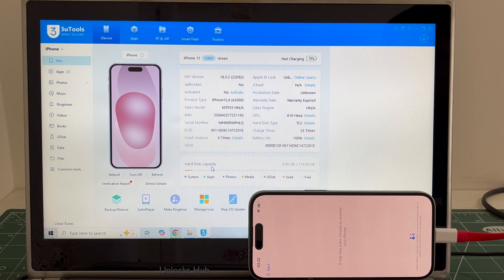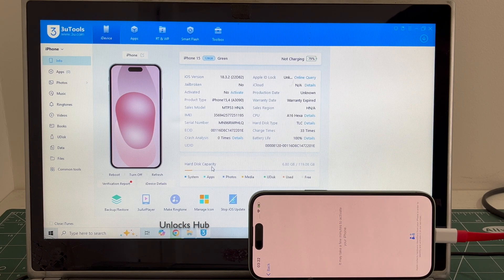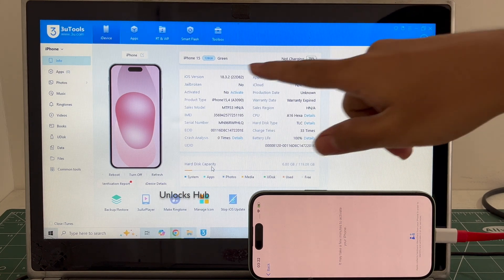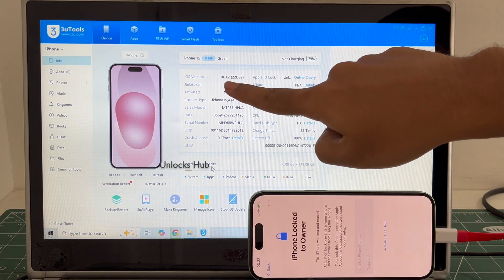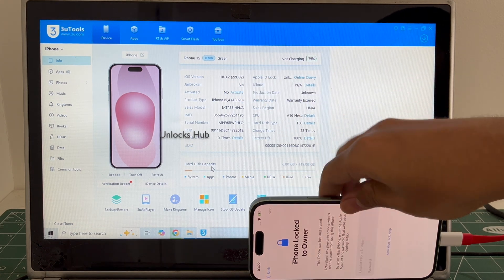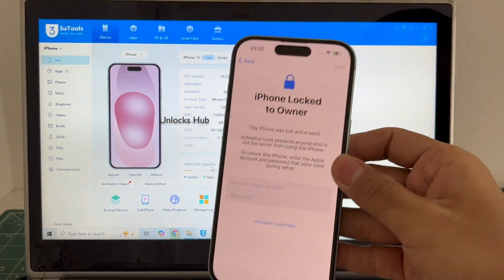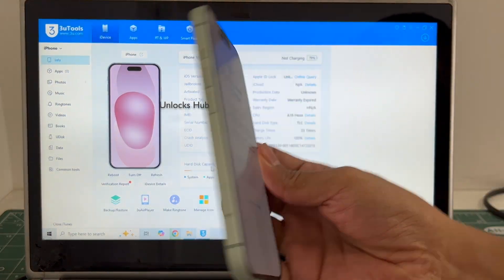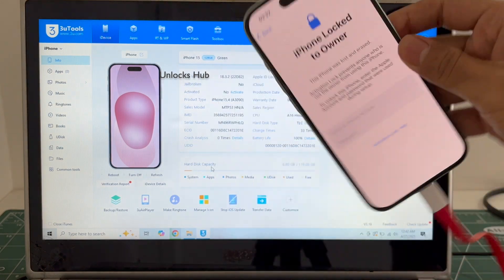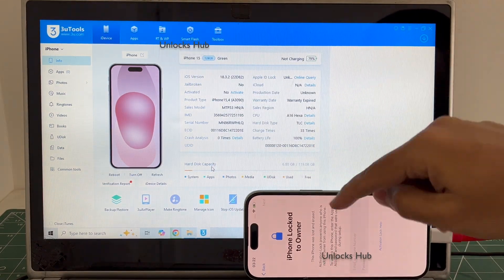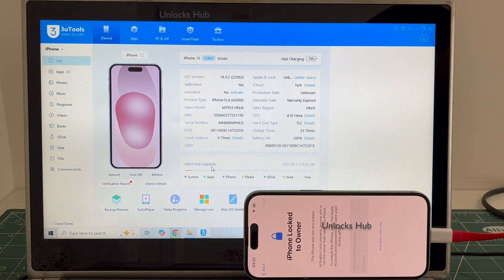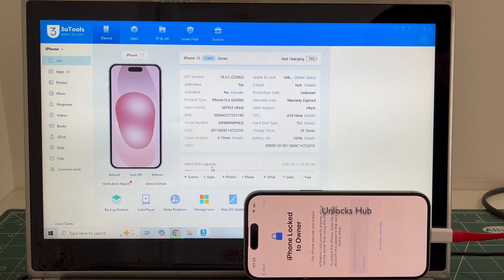Hello and welcome to Channel Unlocks Hub. Today in this video I'll be showing you how to remove iCloud lock or activation lock permanently on an iPhone 15. This iPhone 15 is running on iOS 18.3.2 and is currently iCloud activation locked. Watch the video until the end to find out how to remove the iCloud lock permanently on this iPhone 15.